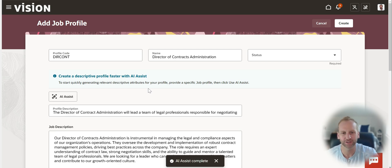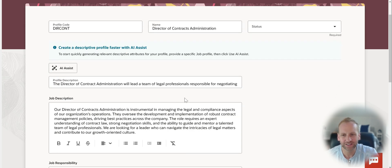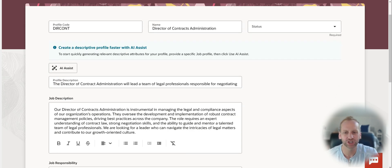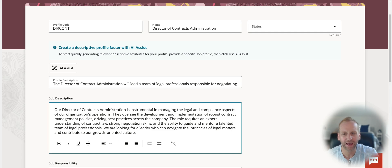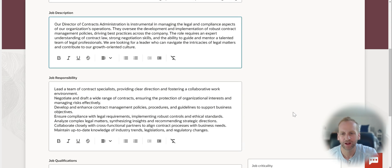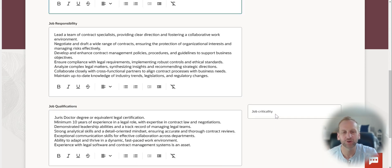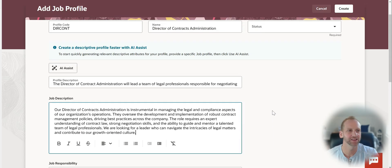Oracle is able to do that for you right out of the gate. You can see it does the whole profile description, the job description. And of course, I have the ability to edit this and make it exactly what I need. The job responsibility as well as the qualifications. And you can see I did this in a matter of seconds.